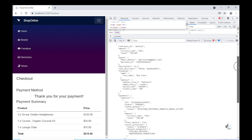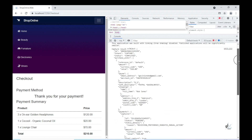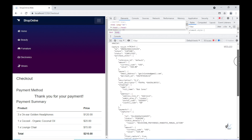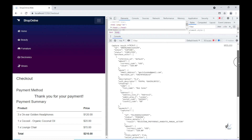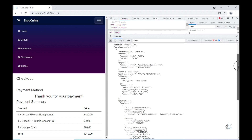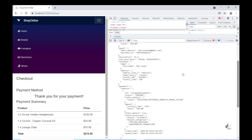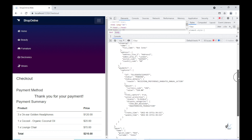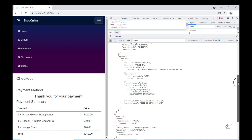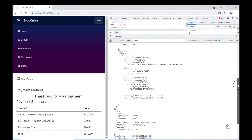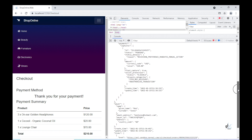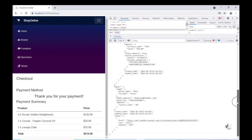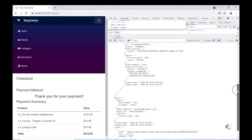We are going to integrate a payment gateway powered by PayPal into our application so that a user can use their PayPal account or a valid debit or credit card to pay for the items that are purchased through our online shopping cart application.